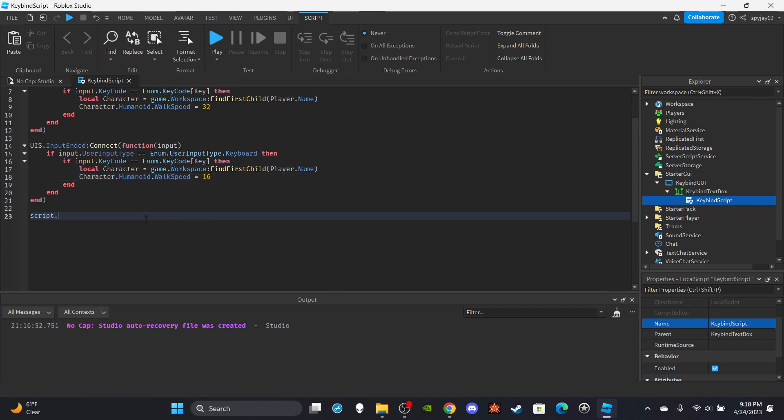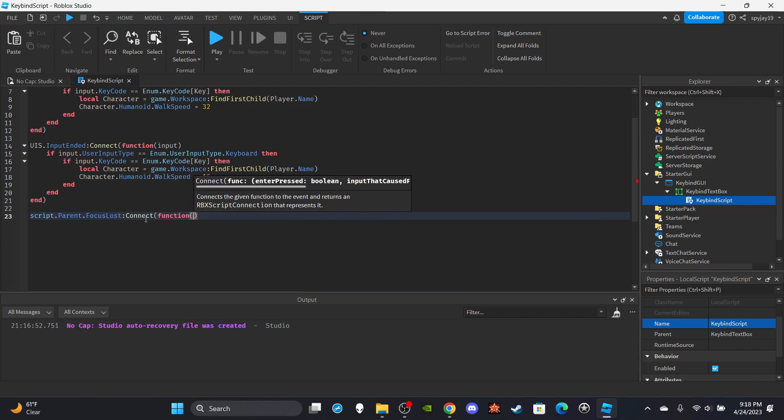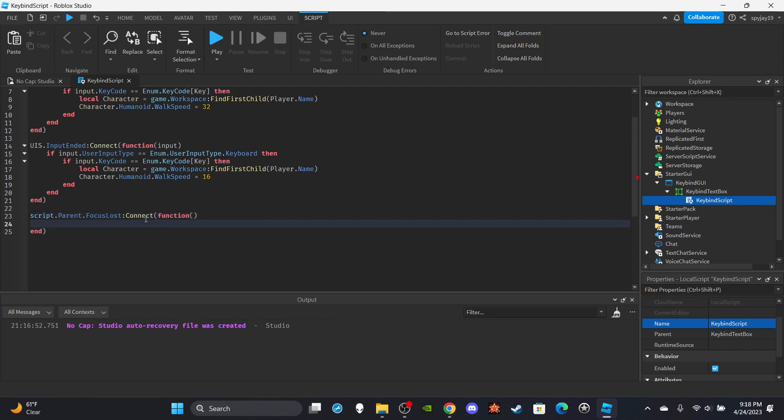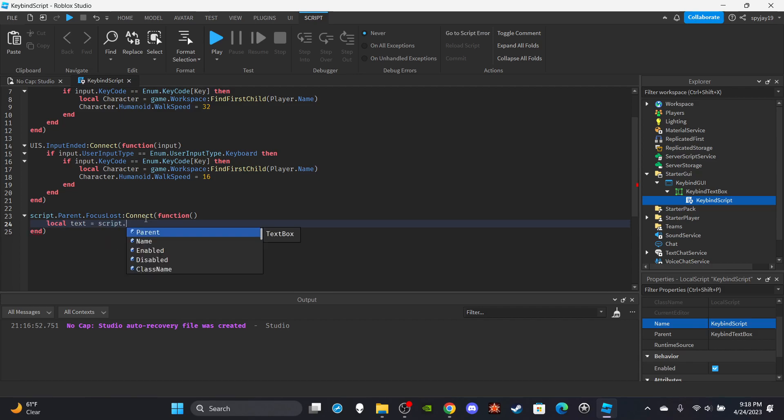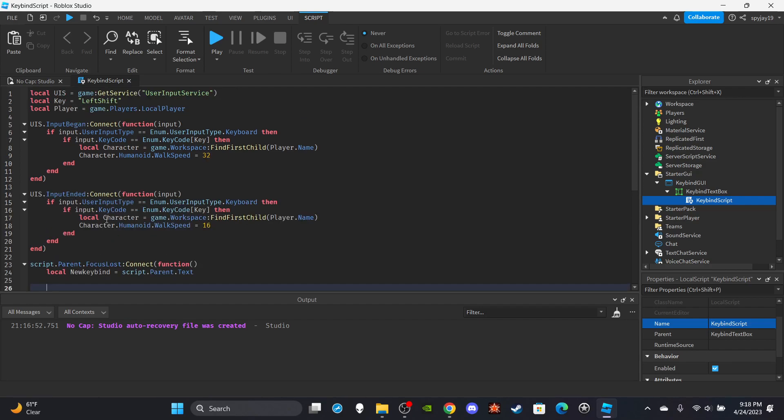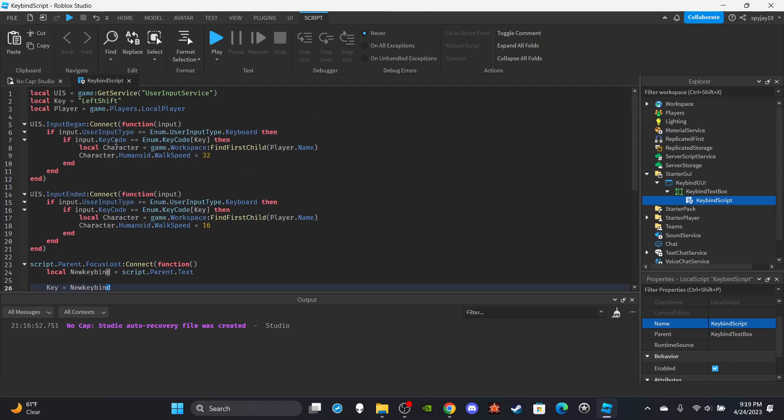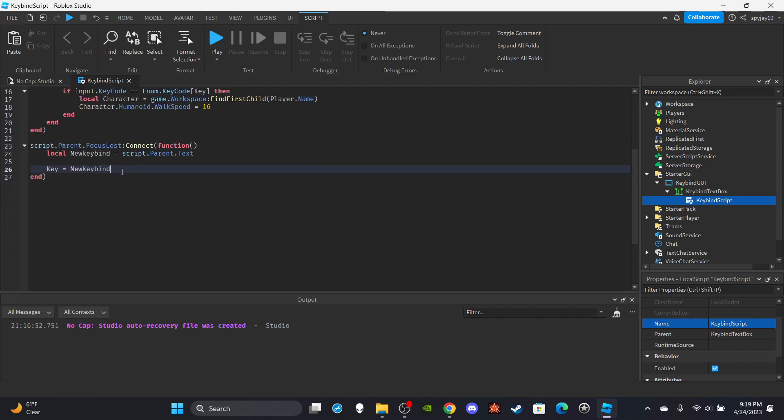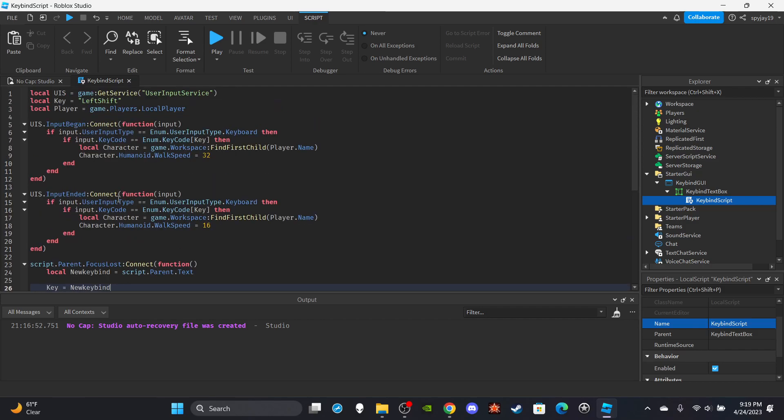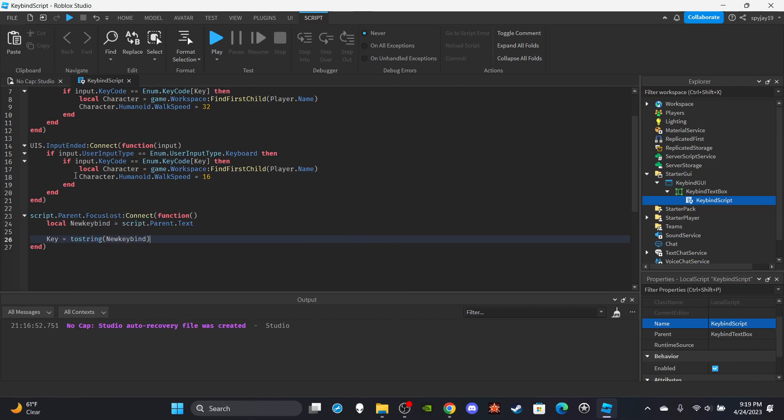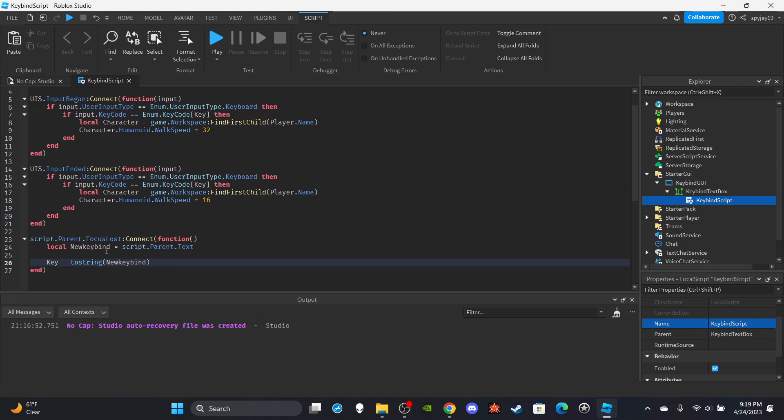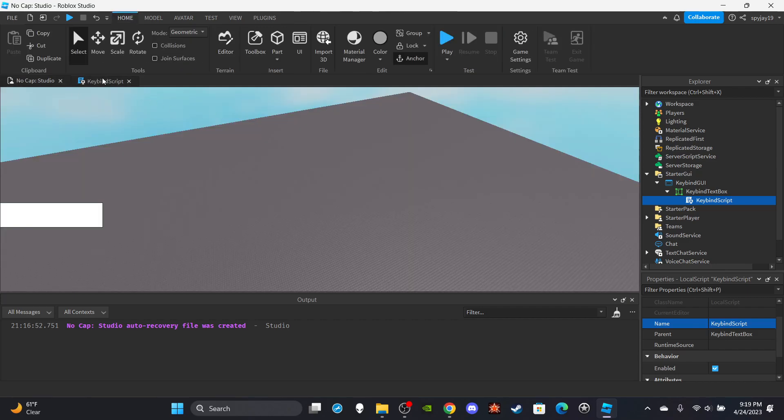So what we want to do is we're going to do script dot parent dot focus lost colon connect function. I forget where is this, the focus, this is the type, nevermind nevermind don't matter. Anyway, so do local text is equal to script dot parent dot text. And then we would change the value of key to say key is equal to new keybind. And the text obviously is going to be a string so you make sure it's a string obviously. Actually you need to, yeah actually, hold on, tostring new keybind because yeah I'm pretty sure. Yeah okay, we should be good anyway. So yeah, there you go.